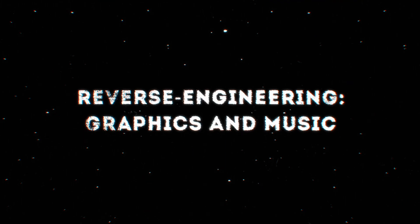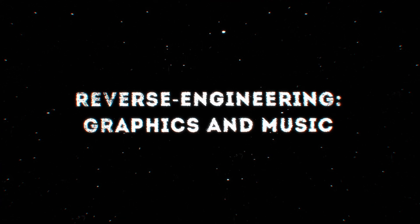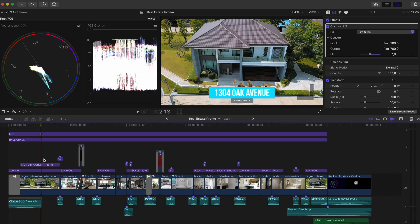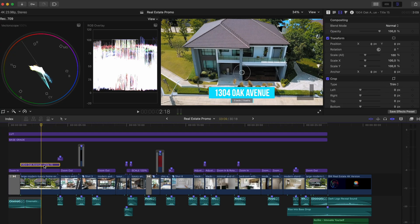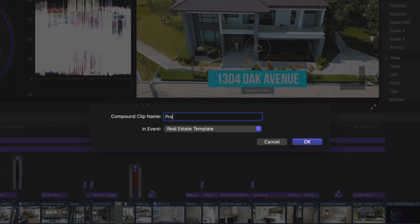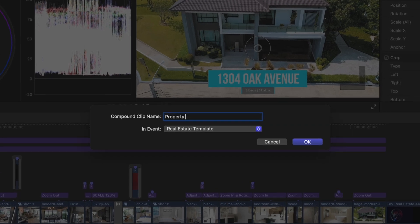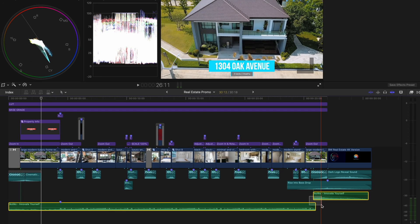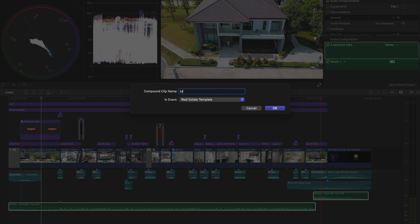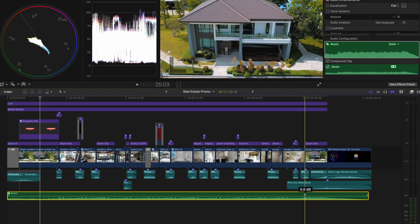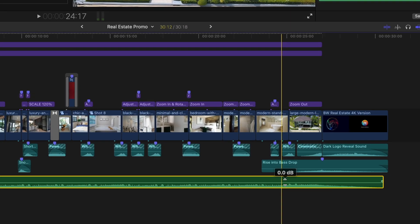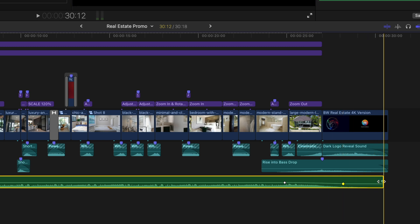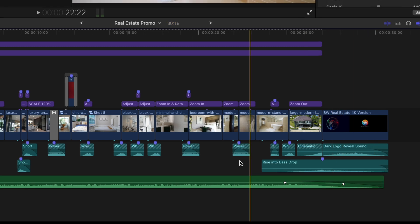Like this animation that gives us information about the property and the music this original video was edited to. You don't need to do this, but it does make replacing all of the shots, assets and information easier when using the template on future edits. You can change the volume and add a fade out to the music compound clip as well.